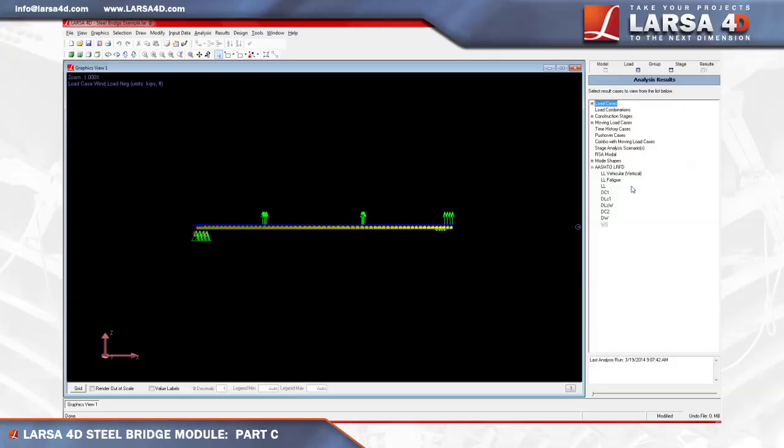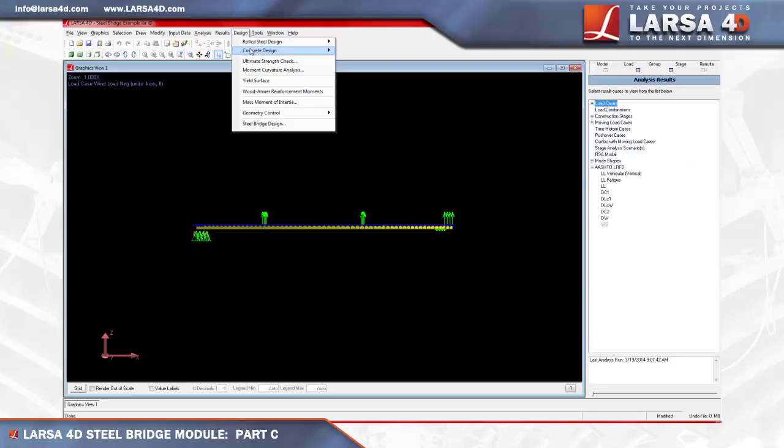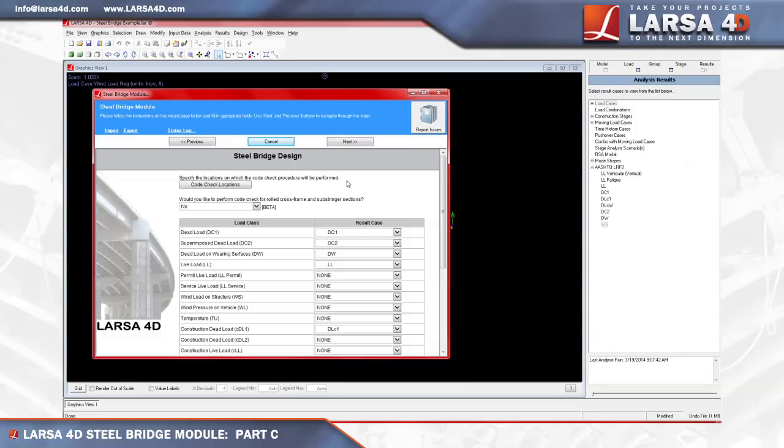To begin code check, we'll return to the steel bridge module's main code check window. Our first step is to check the mapping of the result cases to their AASHTO load classes. Because we did not introduce any load cases beyond what was created by the steel bridge module, the default mapping we see here will be sufficient to proceed with code check. If we had introduced additional load cases beyond those we entered within the steel bridge module, they will need to be mapped to AASHTO load classes in this step.